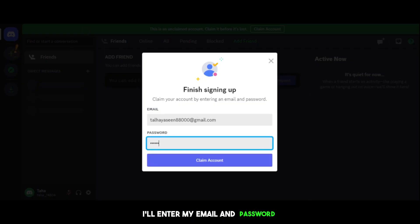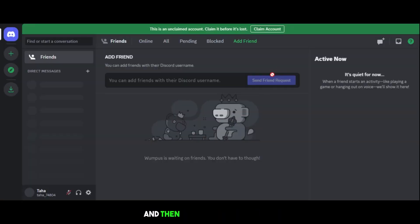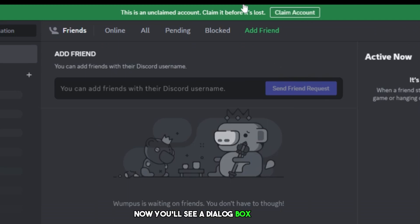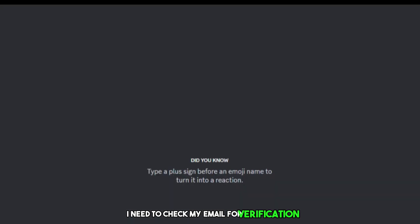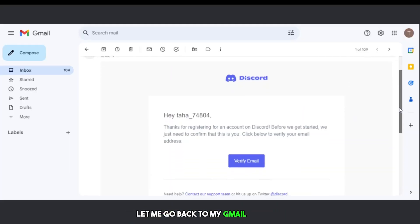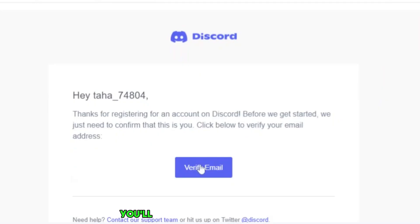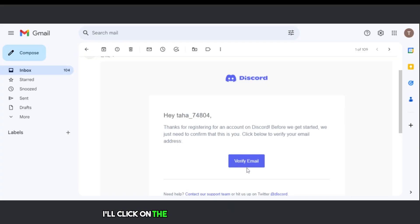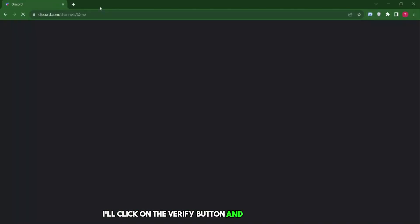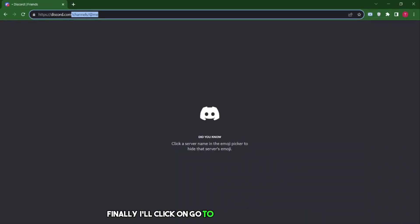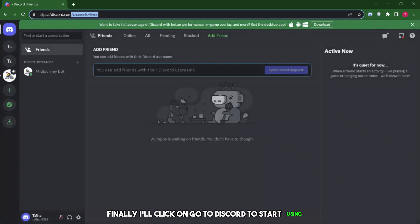I'll enter my email and password and then click on Claim Account. Now, you'll see a dialog box appears. I need to check my email for verification. Let me go back to my Gmail account. You'll see I received an email from Discord. I'll click on the Verify button and it will redirect me. Finally, I'll click on Go to Discord to start using it.